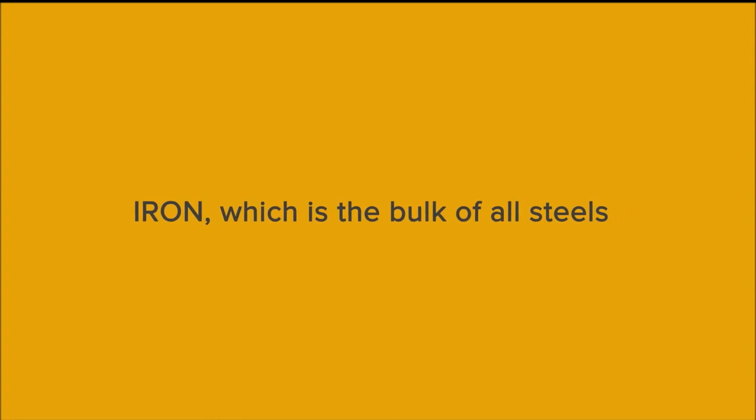These steels are produced by the same principle as bronze. We take one element, iron, which is the bulk of all steels, and add another chemical element, often called alloying elements, to it.